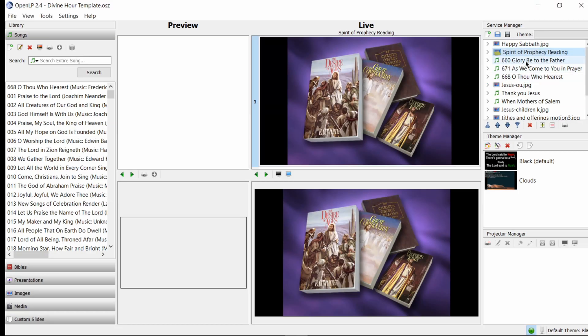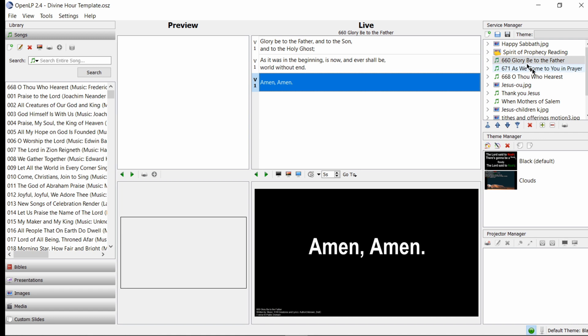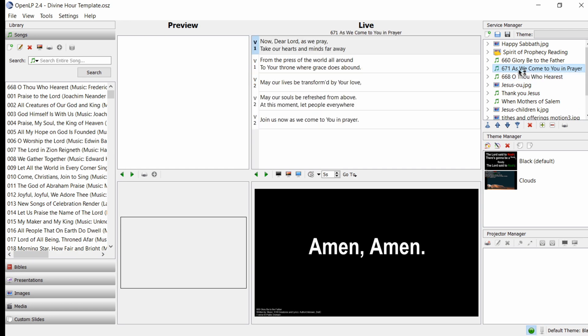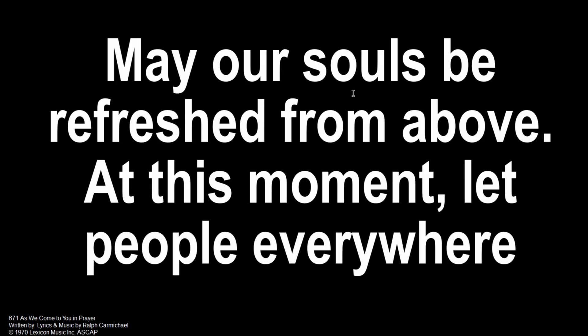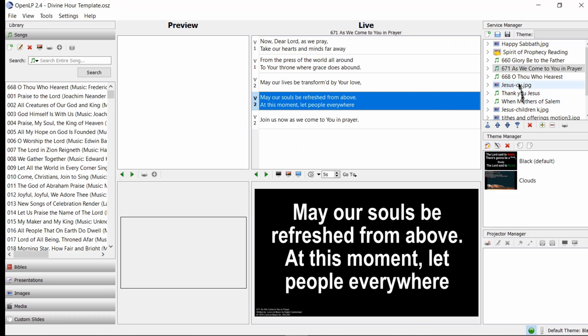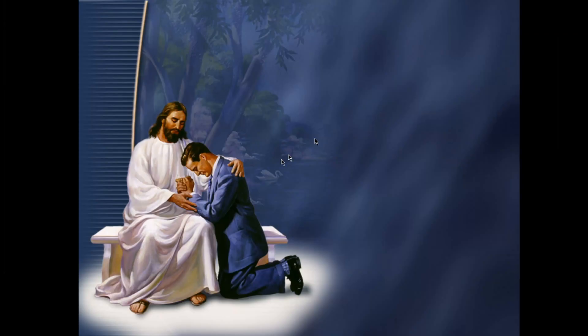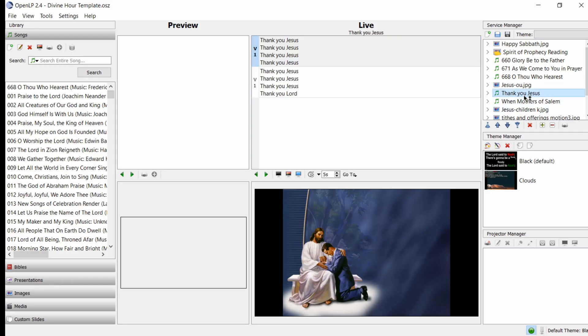We have Glory Be to the Father after the call to worship. To go through, you could just use your up and down arrow keys as needed. For the intercessory prayer we have one of two songs: 671 As We Come to You in Prayer, or 668 Thou Who Hearest. We double click and go through as needed. While the prayer is going on, we could pull this graphic up showing something related to what's happening. The congregation responds—Thank You Jesus—and we go through that little response.